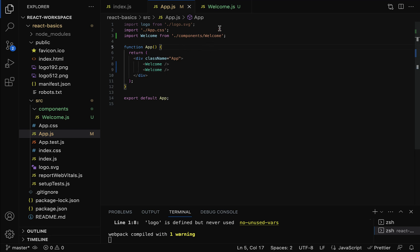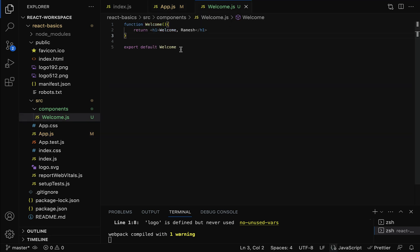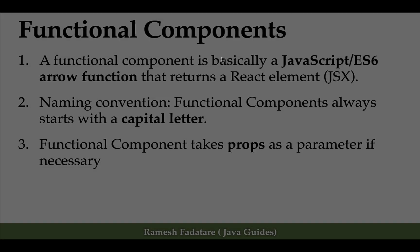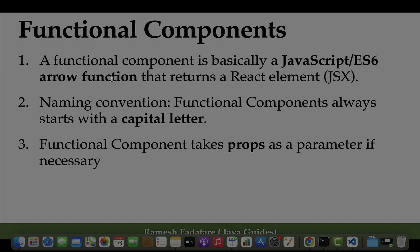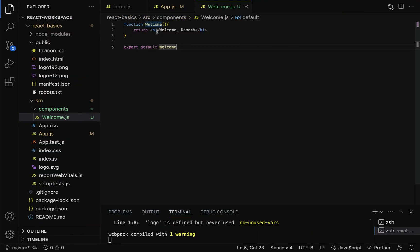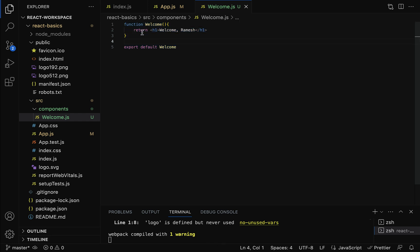Now let's go to welcome.js. As mentioned, a functional component is a JavaScript function or ES6 arrow function. We created it using a regular JavaScript function, but we can also create it using an ES6 arrow function.